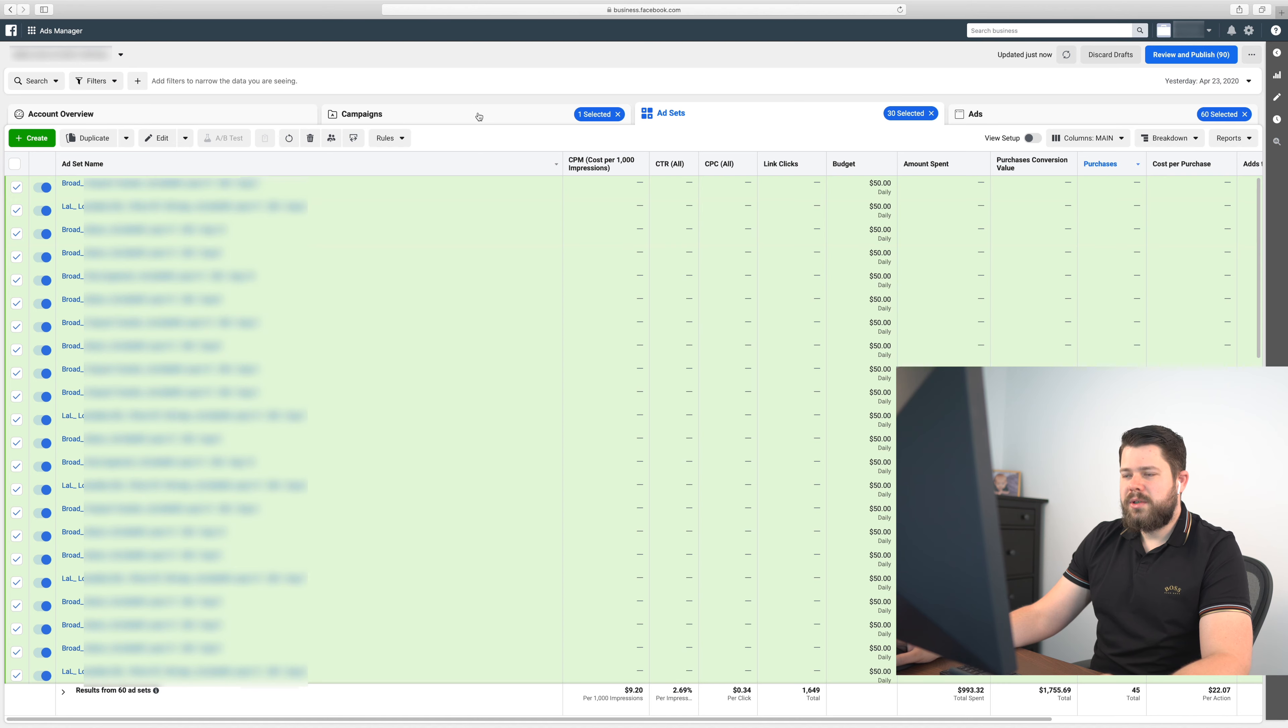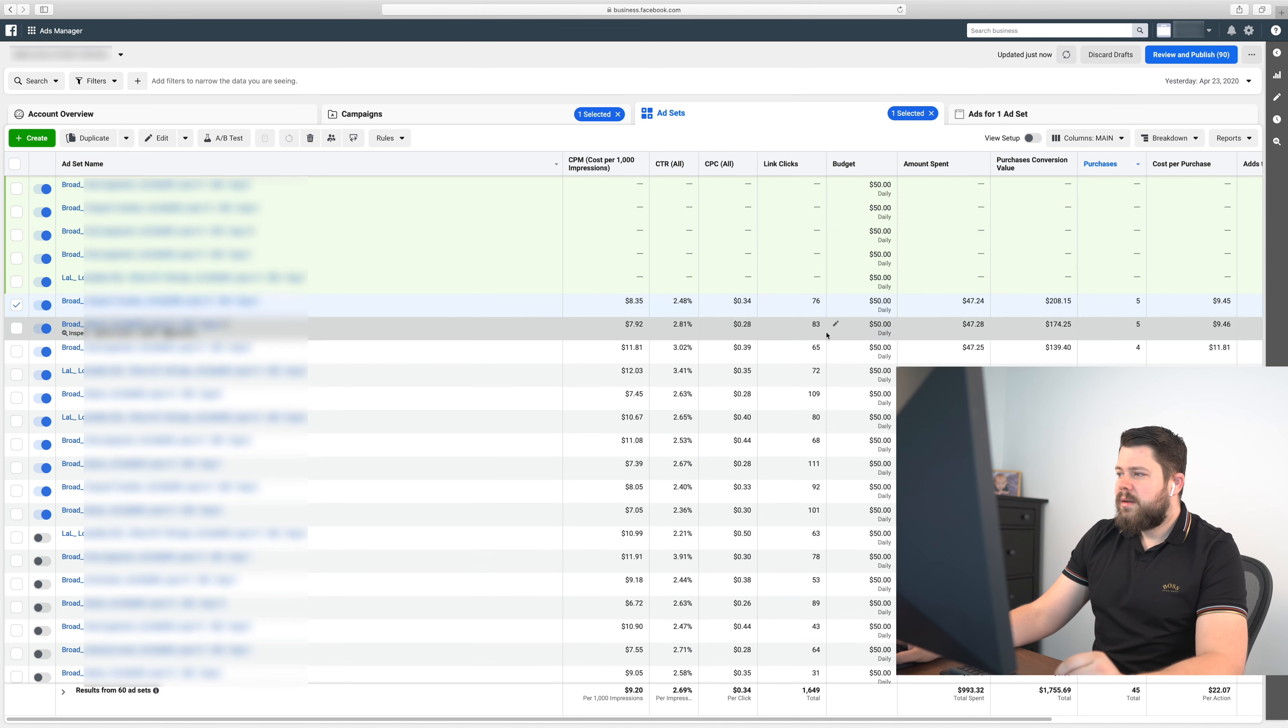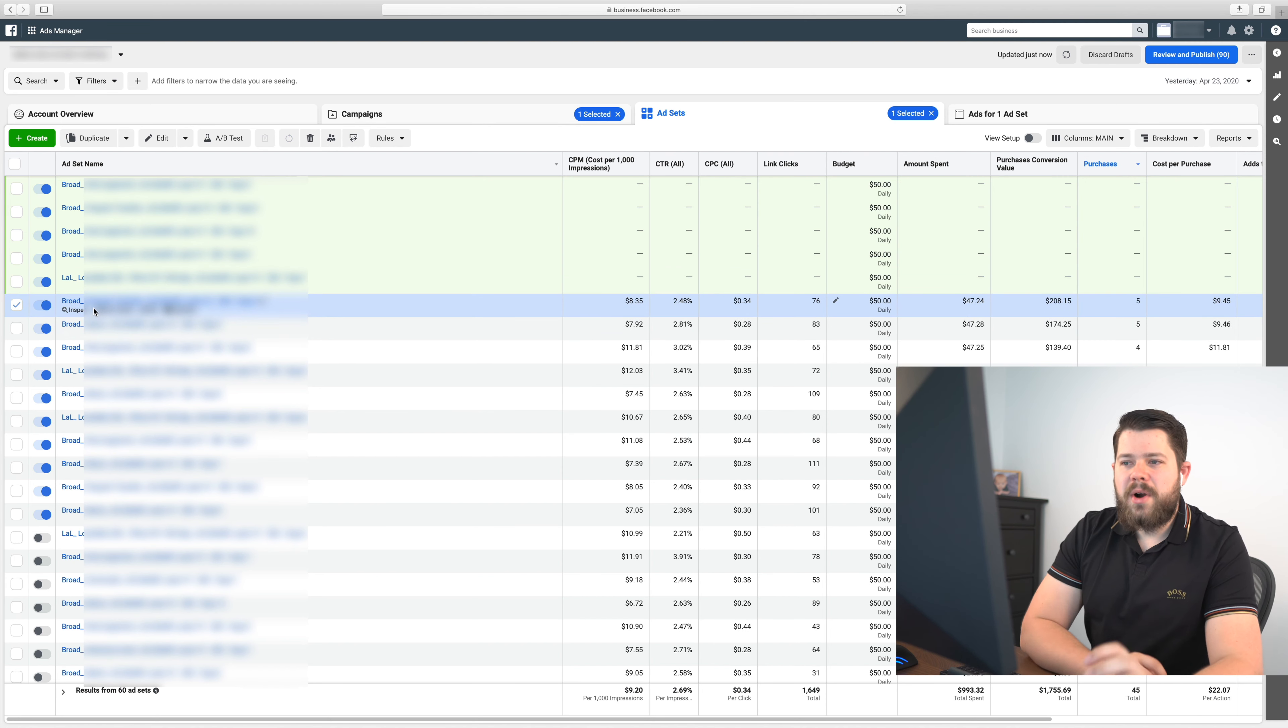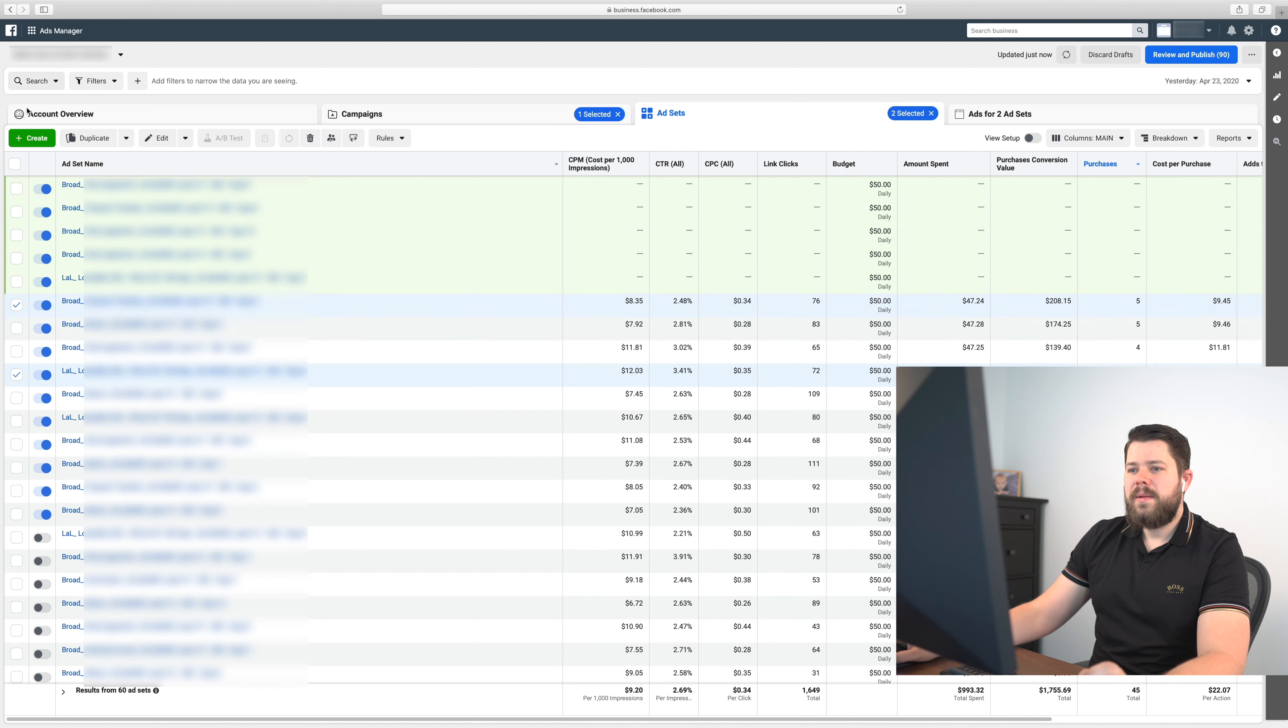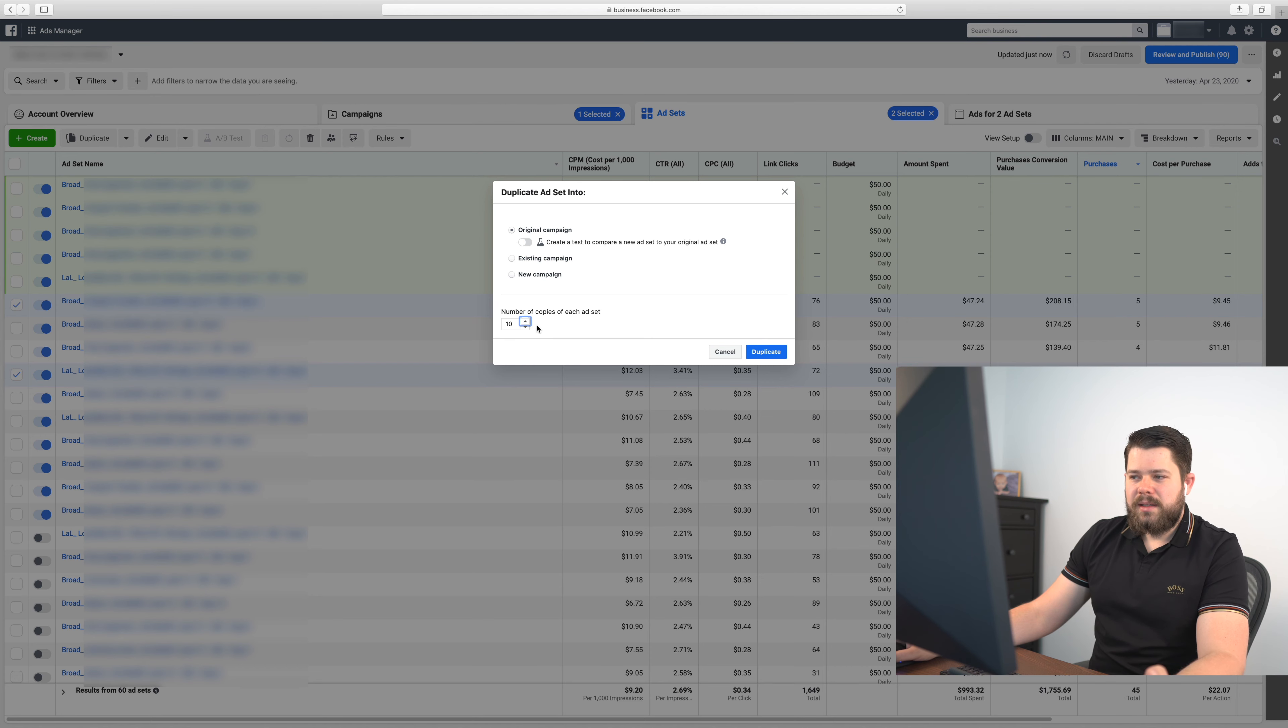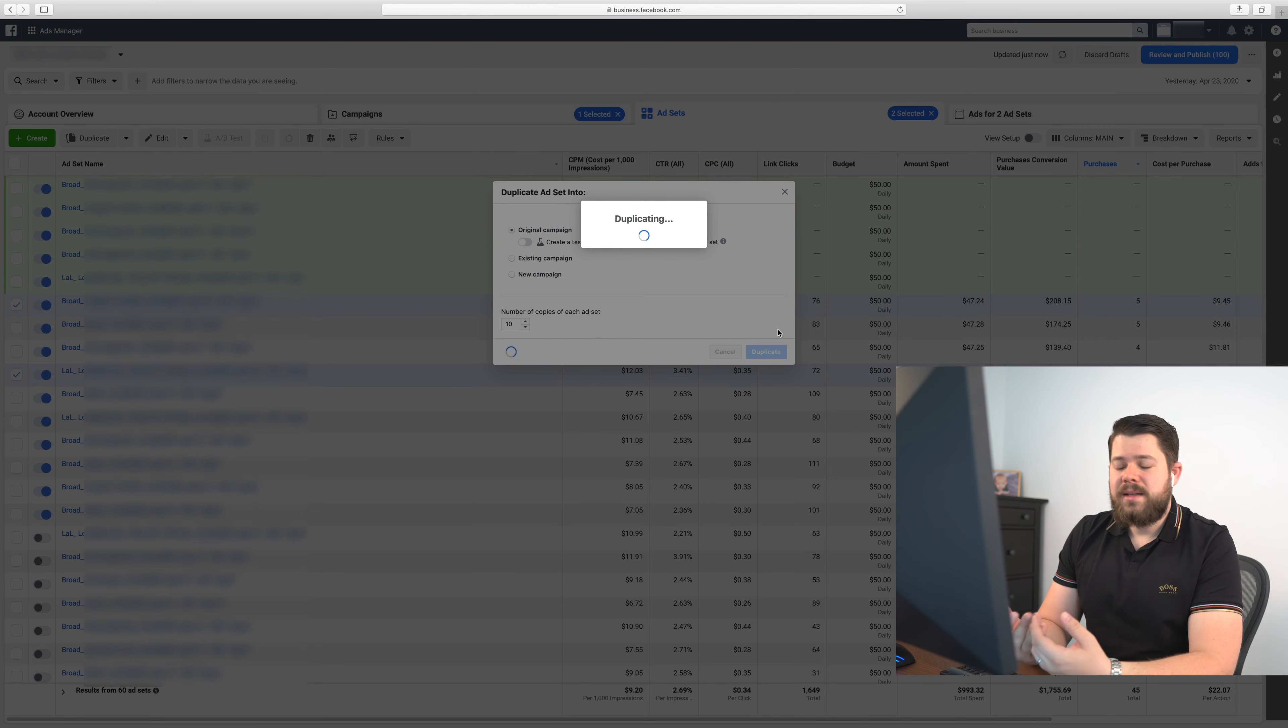Also go here and take those two or three ad sets that work best. Probably the best thing is to take one broad ad set that worked best and one lookalike audience ad set that worked best, these two, and then duplicate them again but this time you'll do another 10 duplications. From that you'll get another 20 ad sets.